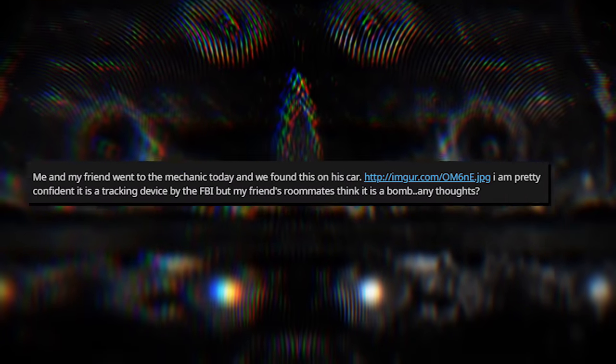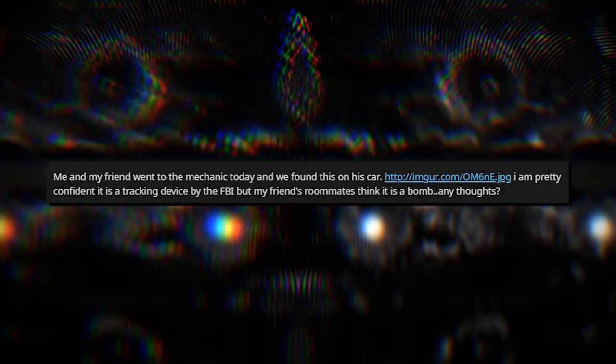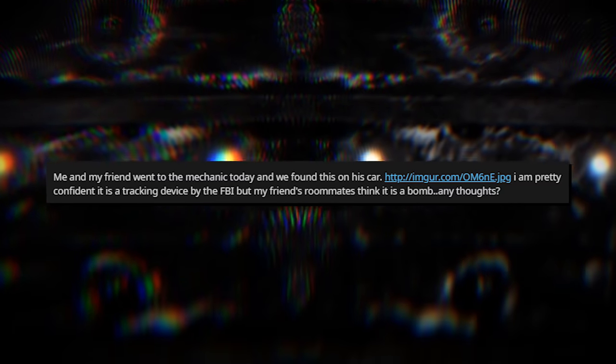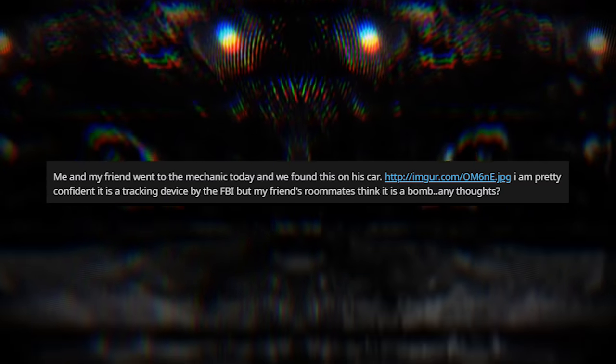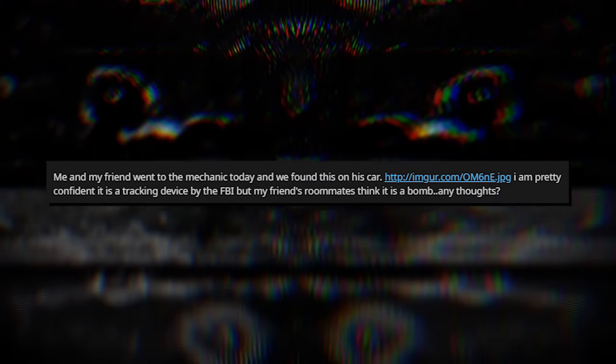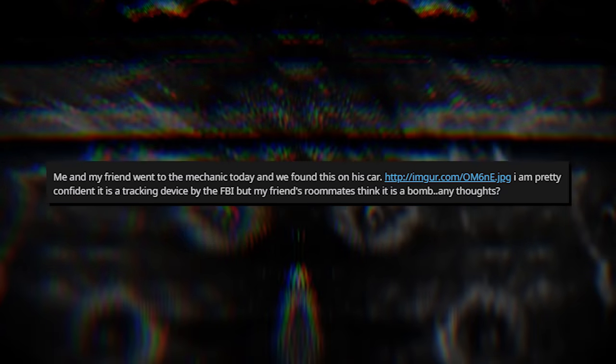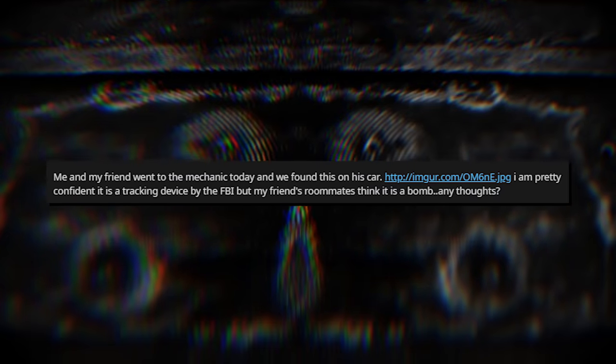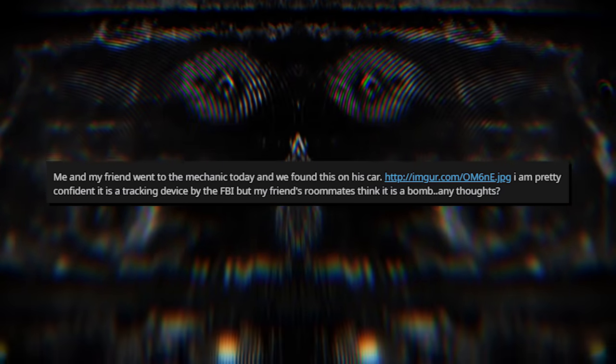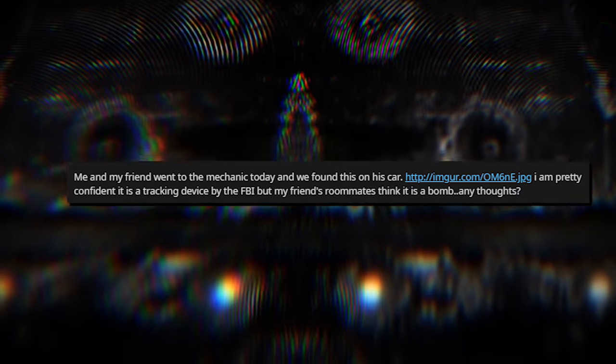His post read the following: Me and my friend went to the mechanic today and we found this on his car. Here's a picture. I'm pretty confident it is a tracking device by the FBI, but my friend's roommate thinks it's a bomb. Any thoughts?